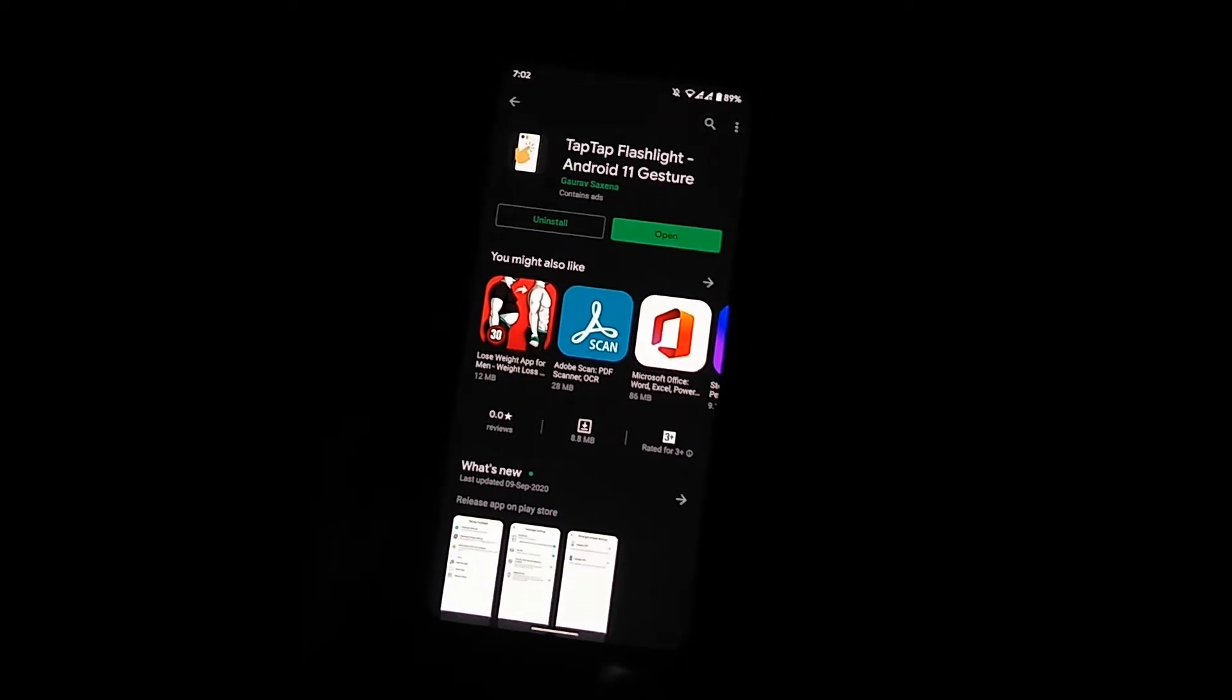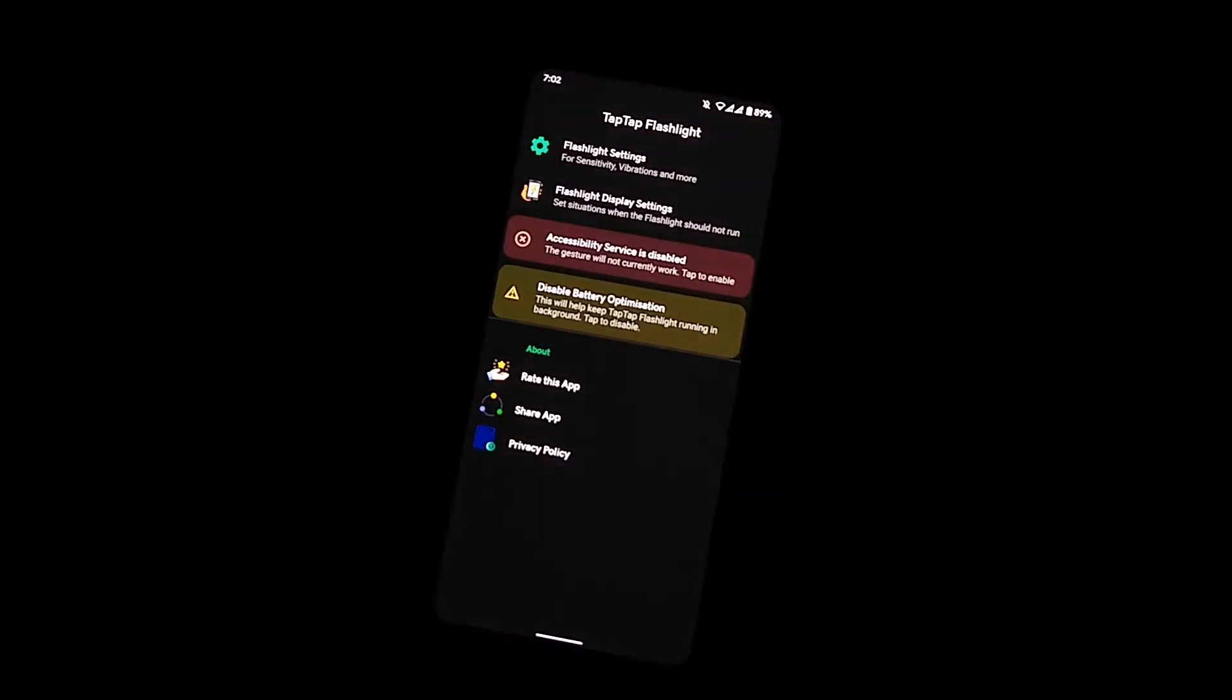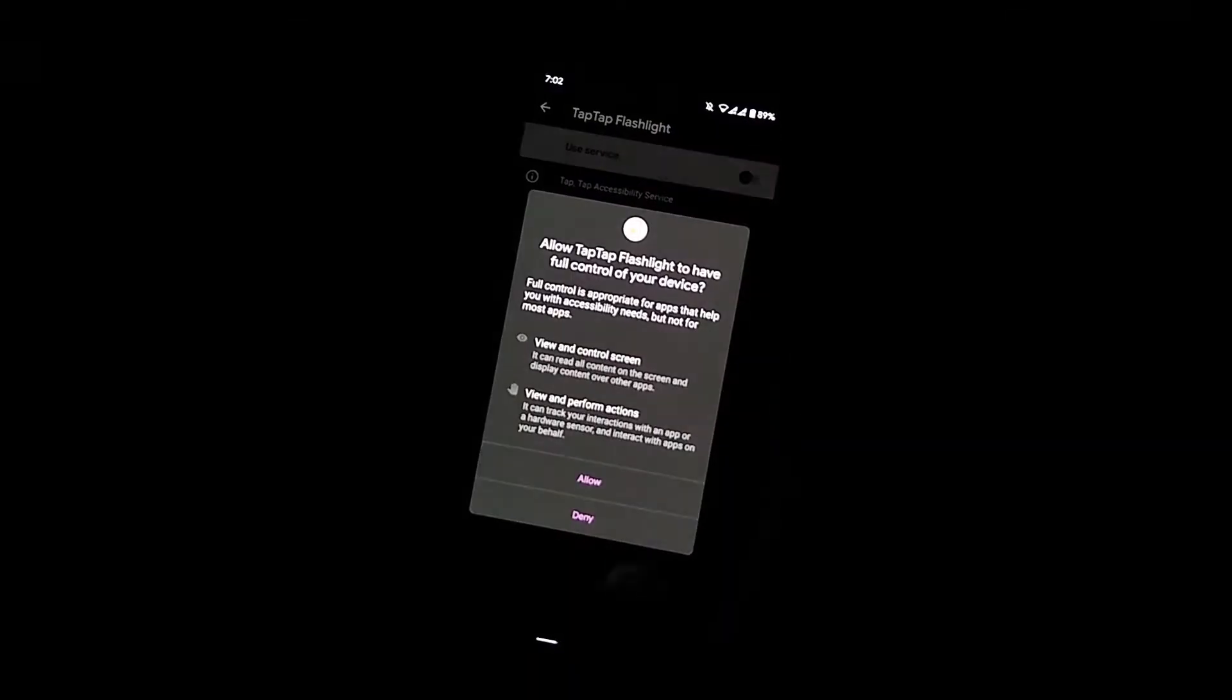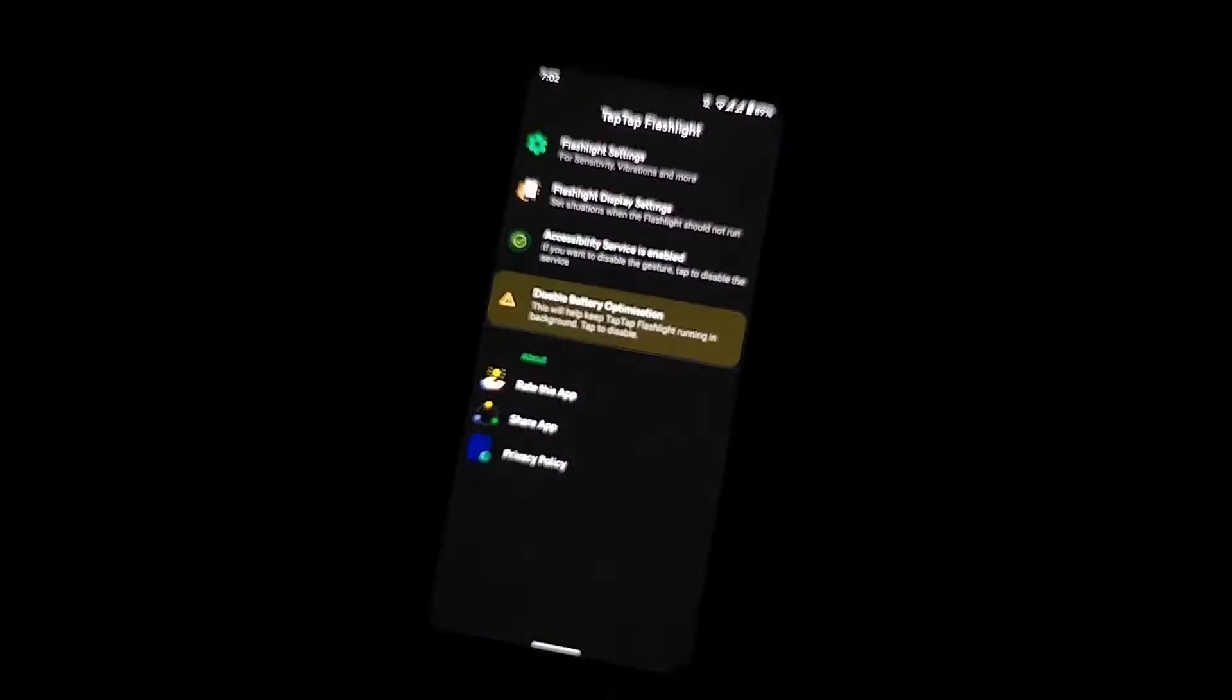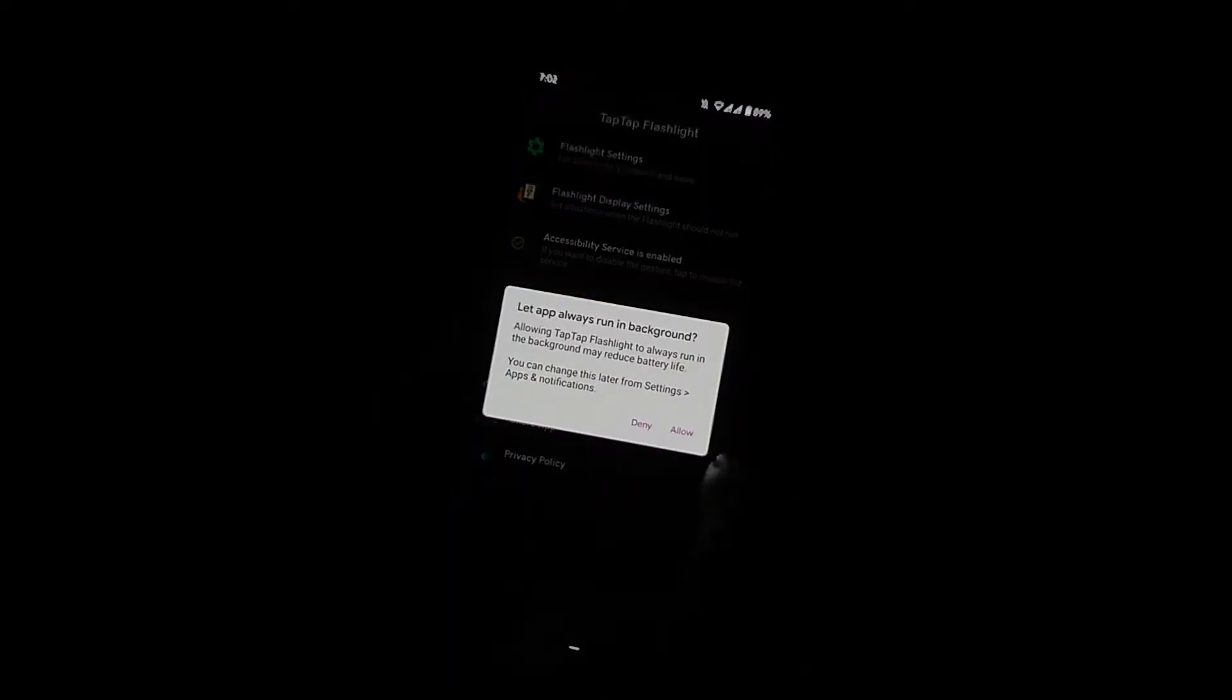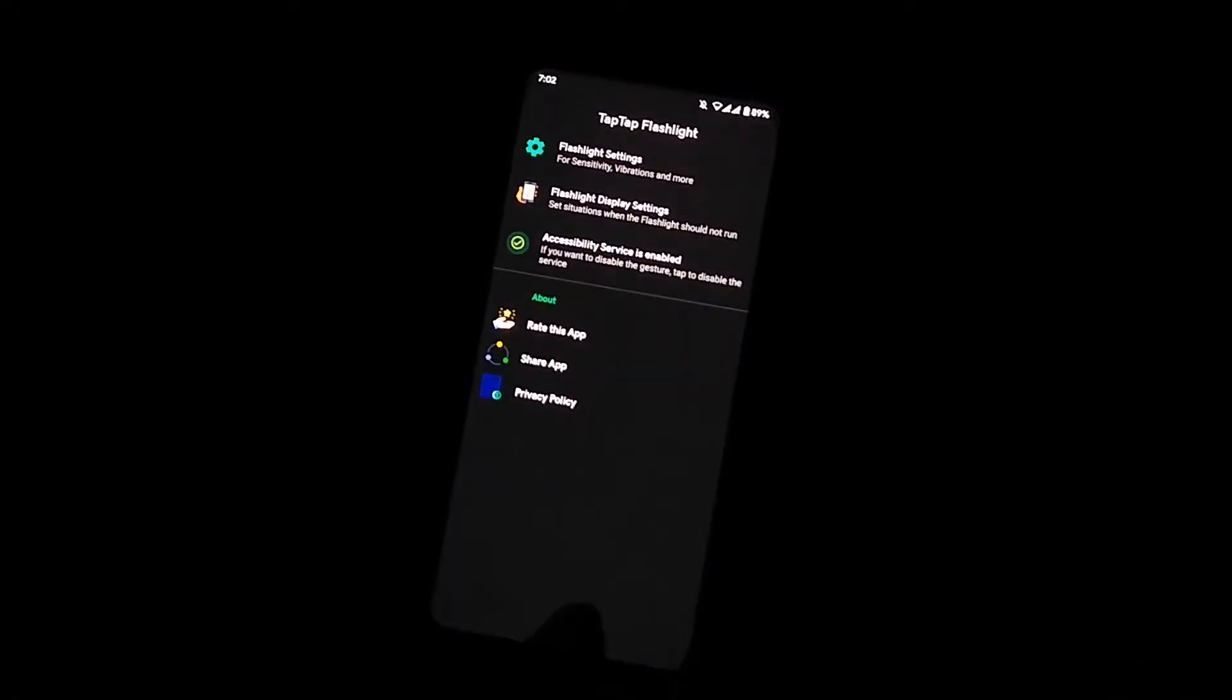Open this app and enable accessibility option from your device. Now disable battery optimization option if you want.